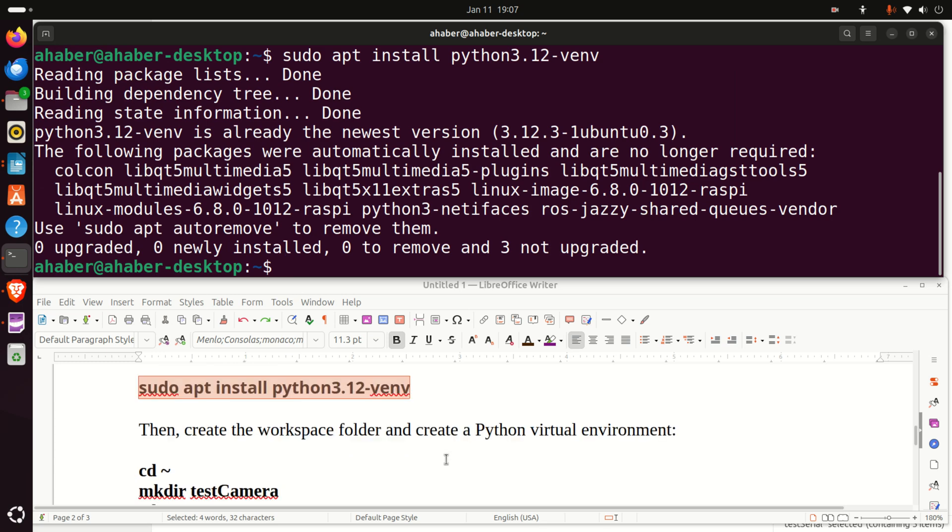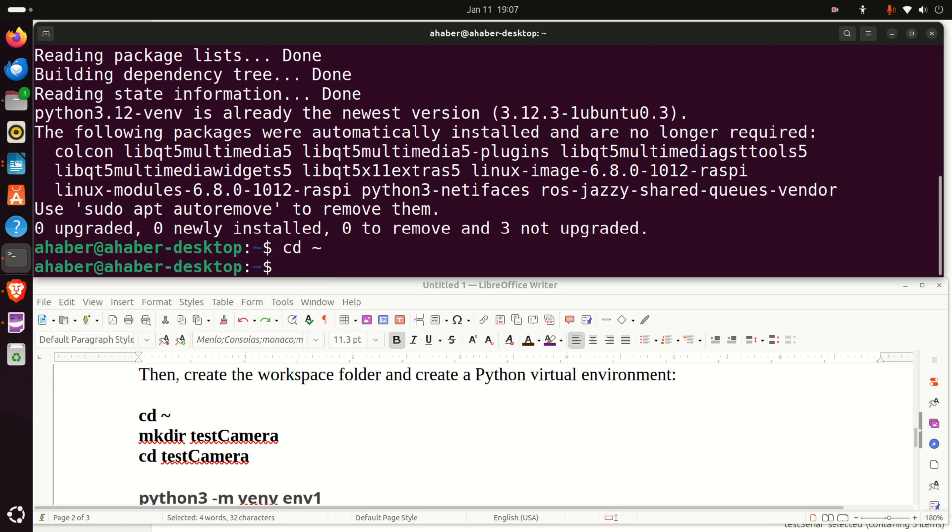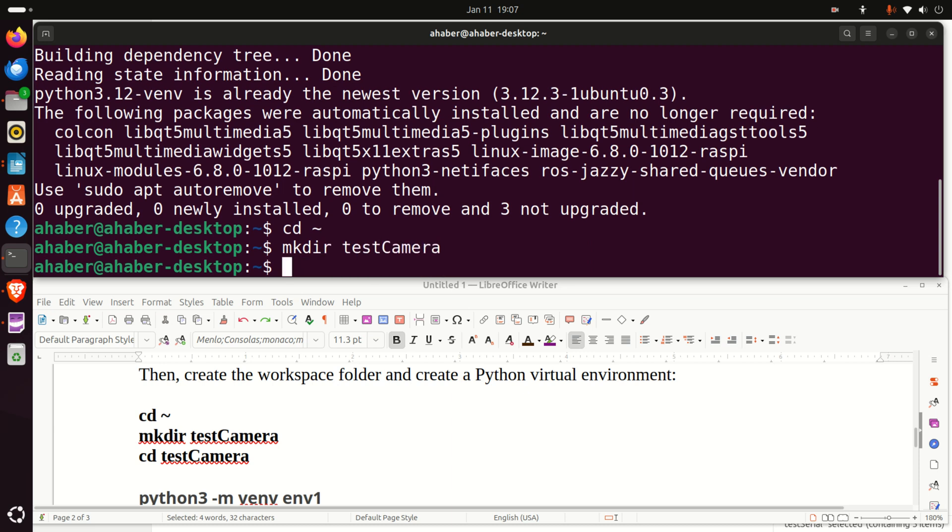The next step is to create the workspace folder and to create the Python virtual environment. So, let's learn how to do that. First of all, let's go to the home folder. Then, let's create in the home folder a folder called test camera. Then, let's navigate to test camera folder.